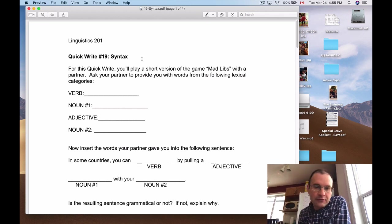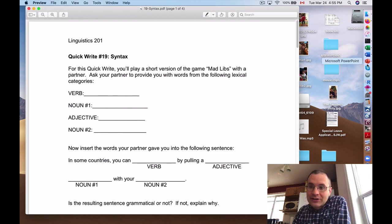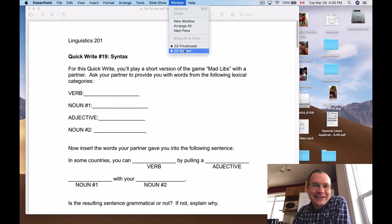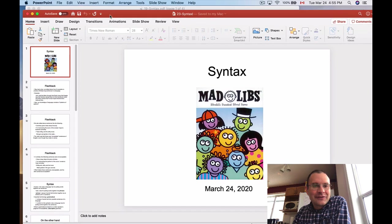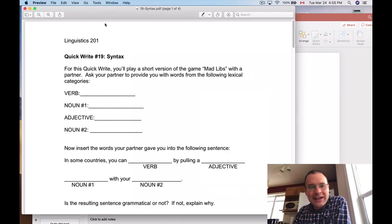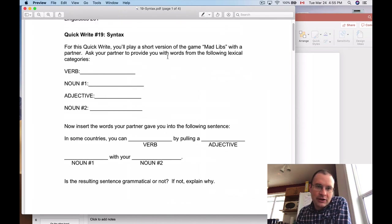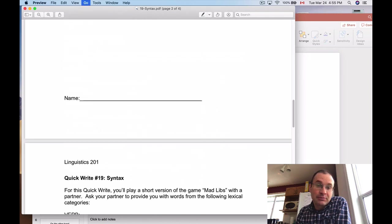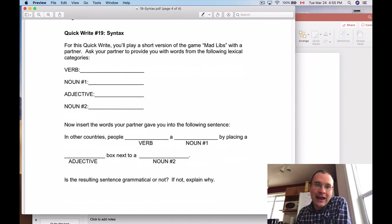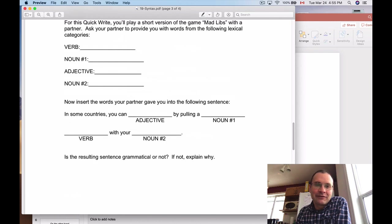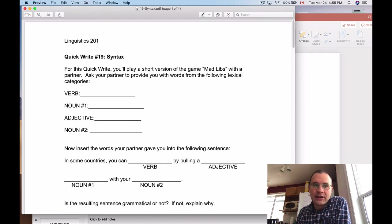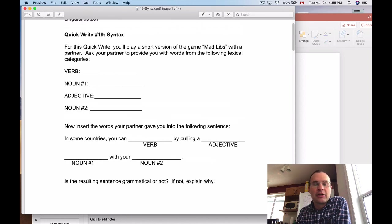To prepare you for this lecture, normally what I would do is have you do quick write number 19, which is based on Mad Libs — hopefully a game that you played when you were kids. This is a game normally done with a partner; it's a lot less fun by yourself. There are four different versions of this game in the quick write, because there are four different pieces of paper. You can play it four times if you want. I'm okay if you just do one and submit that.